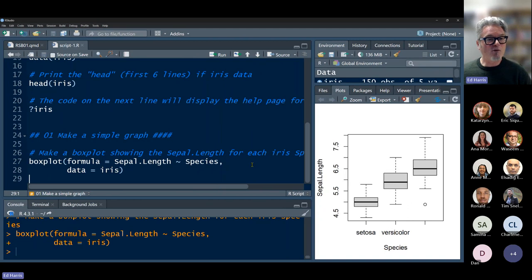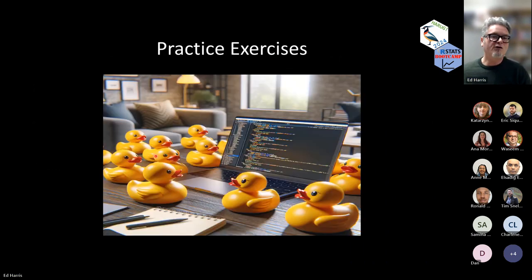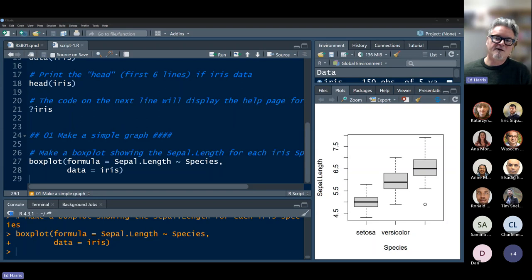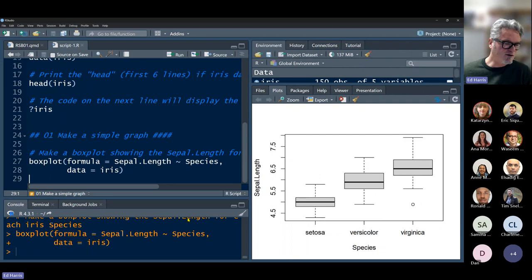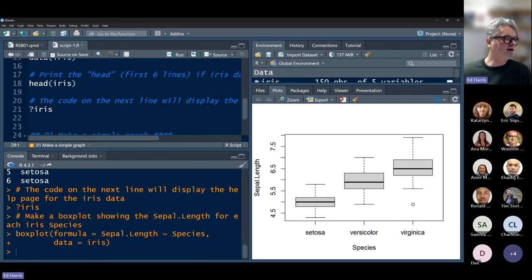I can't believe our time ran so quickly today. Let me go back and look at our last slide, which shows a little bit of rubber ducking and invites us to do the practice exercises. I'm going to end the slideshow now, but does anybody have any comments or questions or difficulties they need help with right away? I'm willing to stay and help anyone who needs it. Thanks everyone — see you next week.